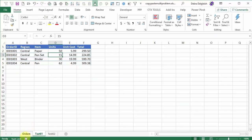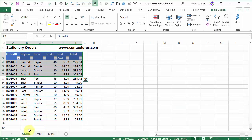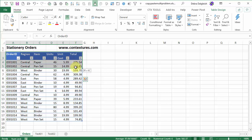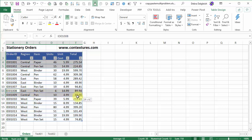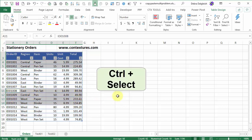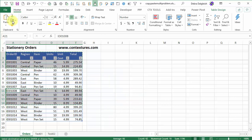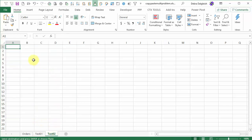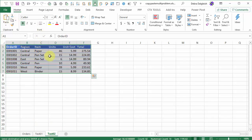Now I'm going back to the order sheet. This time I'm going to select a couple of rows at the top, and to select something further down, I'll press the CTRL key, and select these rows. I'll click the copy button, or you could press CTRL-C, and I'll go to the test two sheet this time. If I click here and paste, it all looks just like it did before.